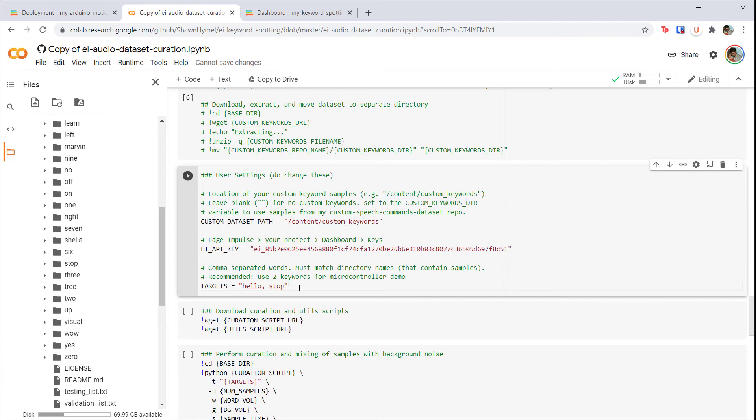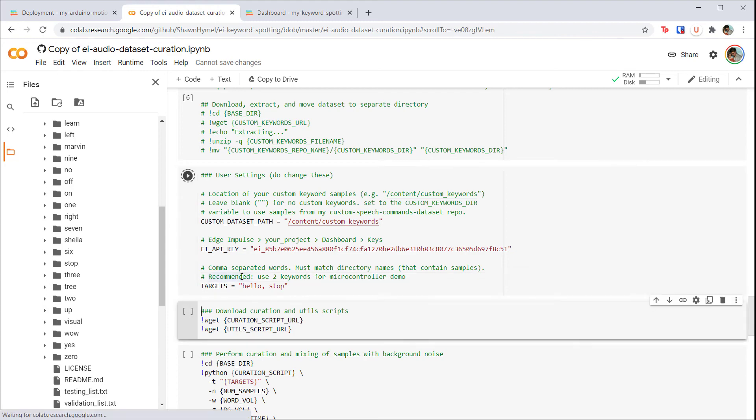At some point, the model will become too large or take too long to run on the target board, so you'll need to be mindful of that if you want to have lots of target keywords. Run that cell and the one after it. This will download the curation script from my GitHub repository. Then run the curation script cell, which will run the actual curation script.